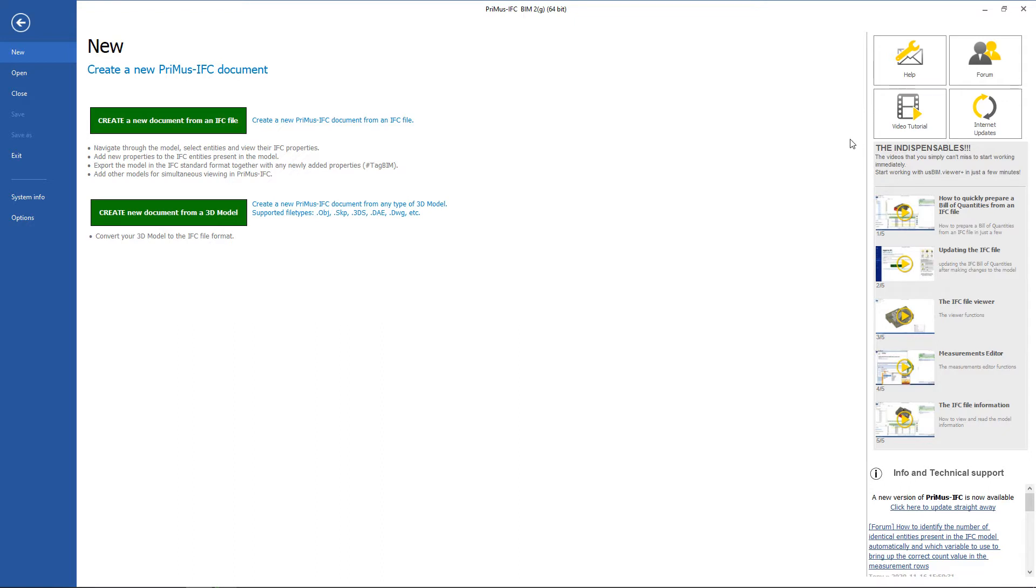In the middle, the indispensables, a collection of useful videos to start working straight away, are arranged.